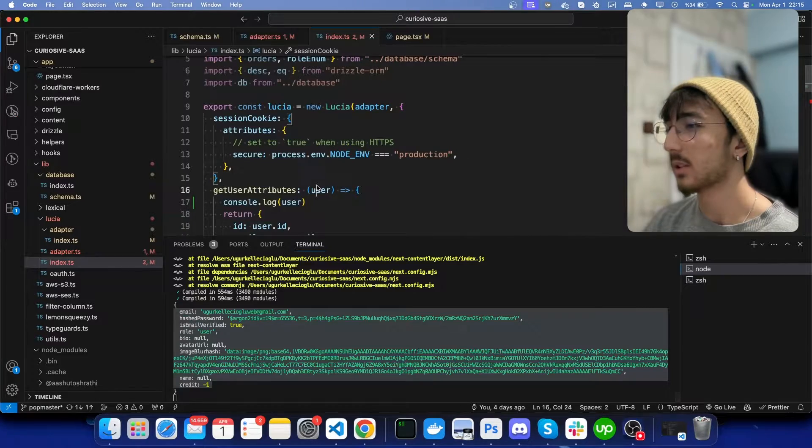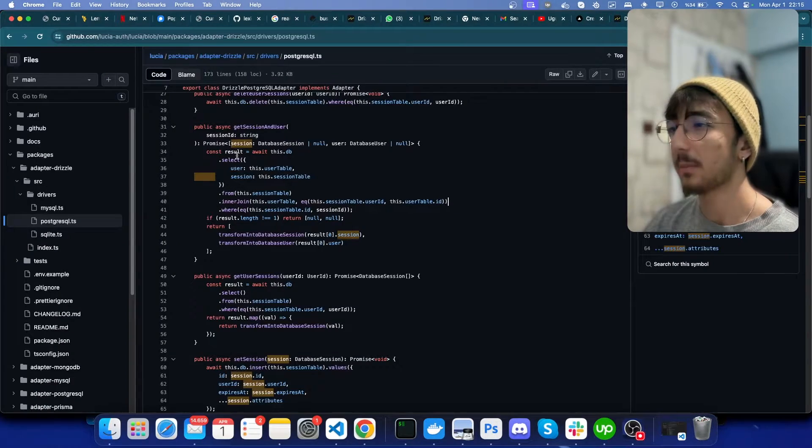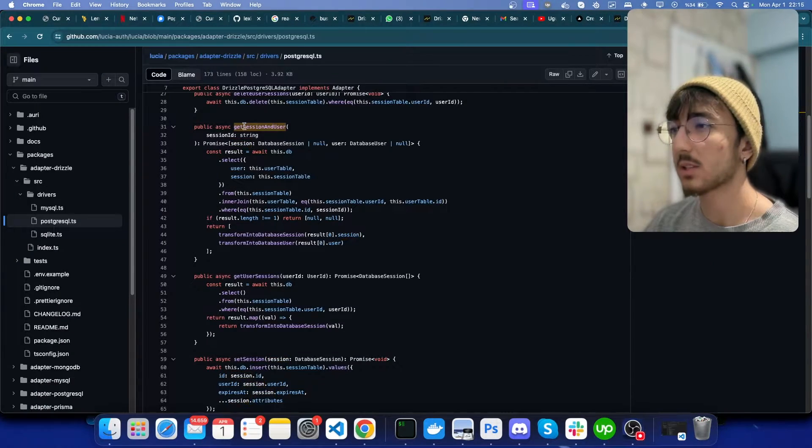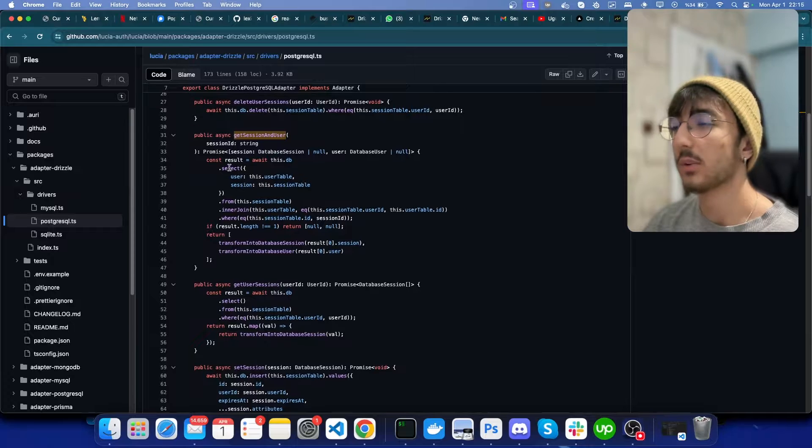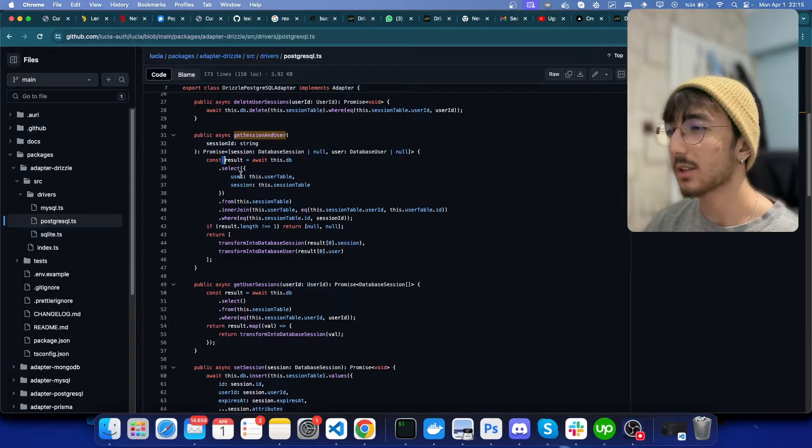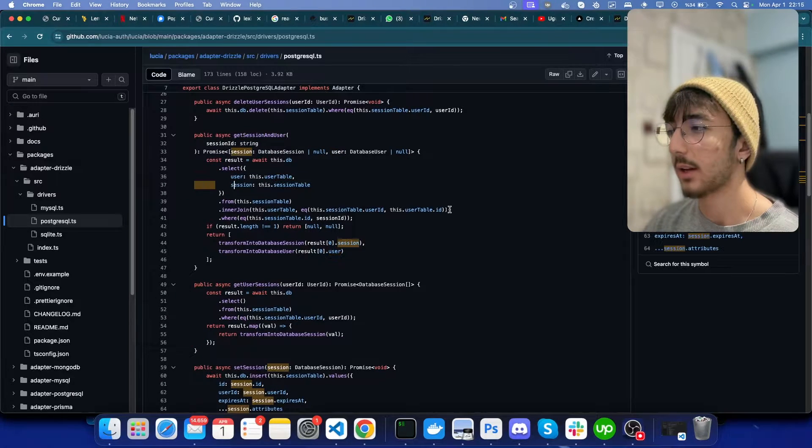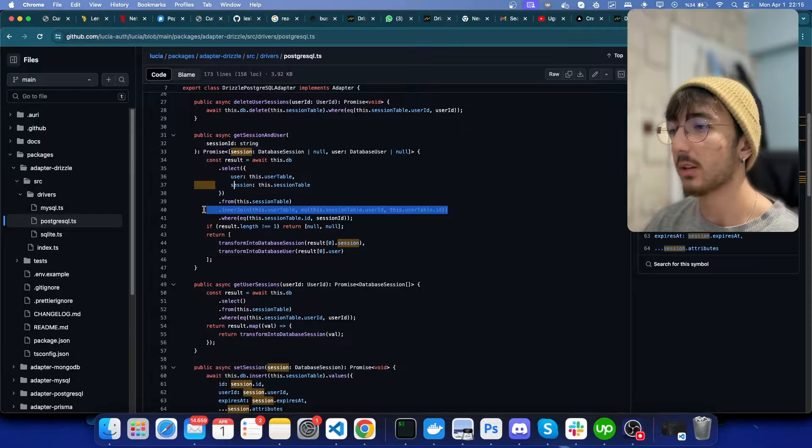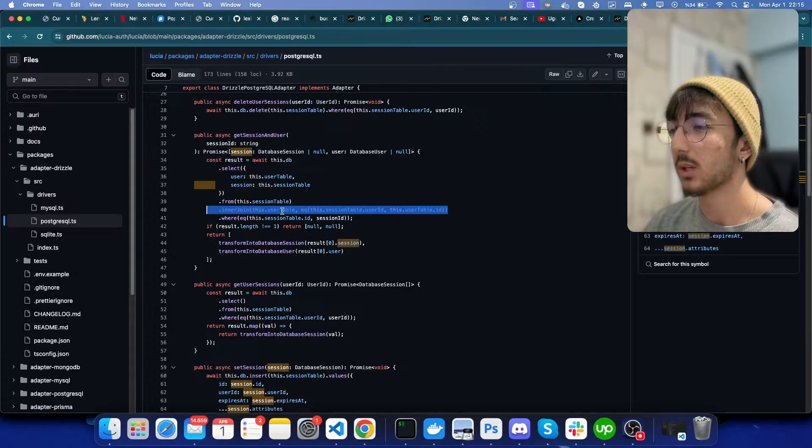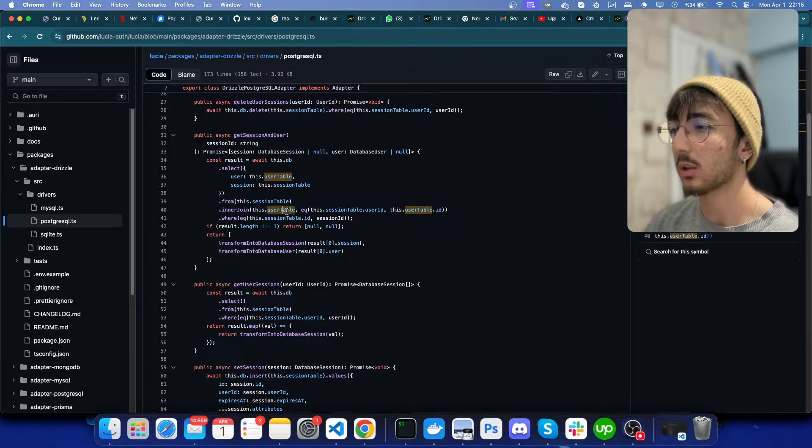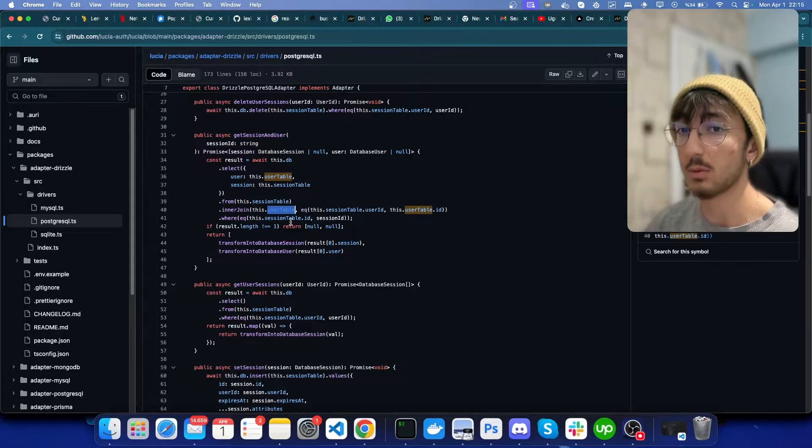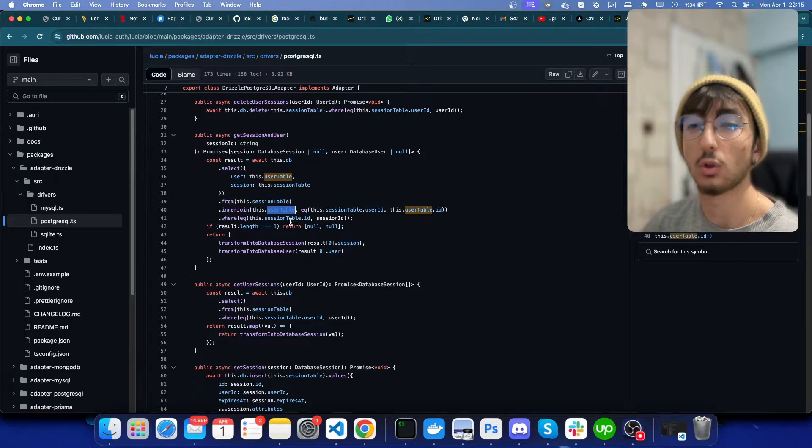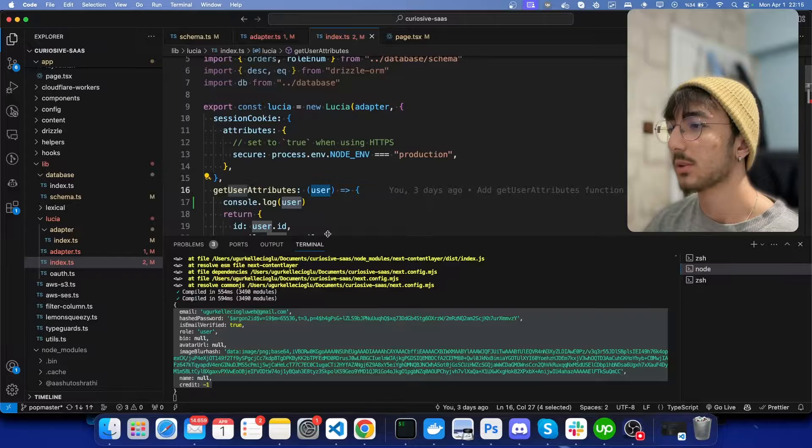It's because this user comes from the adapter's get session and user function. We can see that we are fetching user and session and we join them, but we don't join user table for example orders table or domains table in my case.